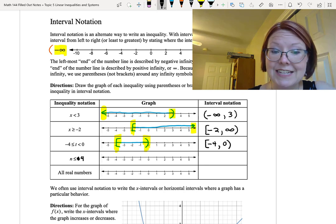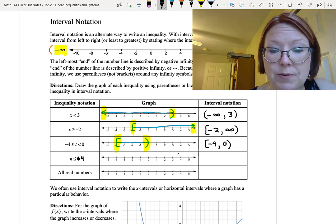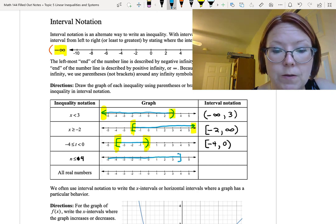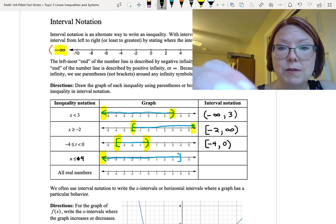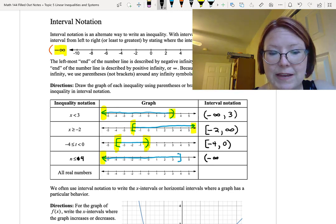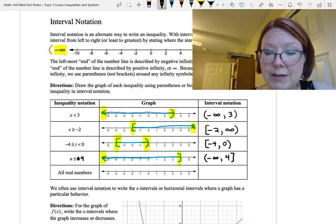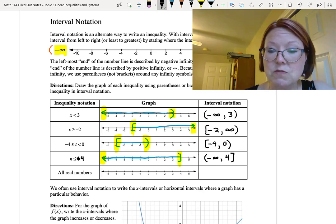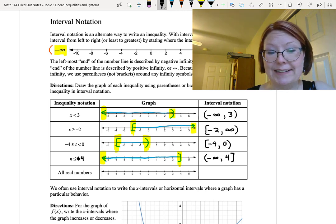Next, we have n is less than or equal to 4. That means we're going to have a right bracket on 4 and we want all values to the left of that, going all the way to the left end of the number line. In interval notation, we start at negative infinity with a left parenthesis, then go all the way to 4 with a right bracket. So this reads: left parenthesis, negative infinity, comma, 4, right bracket.